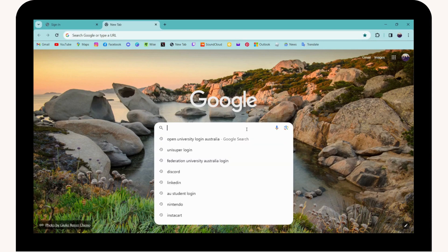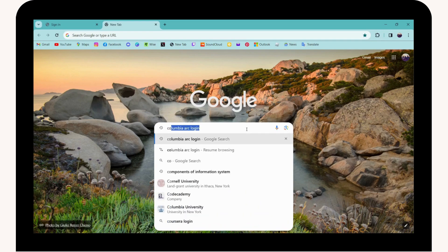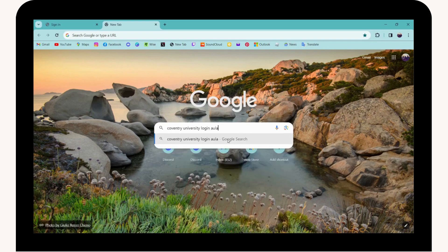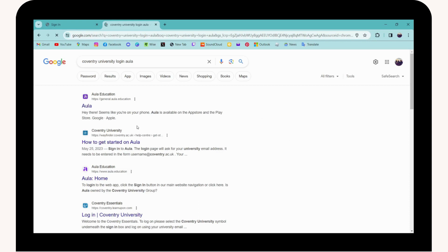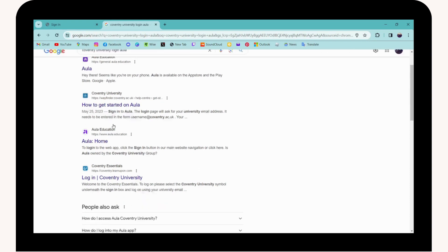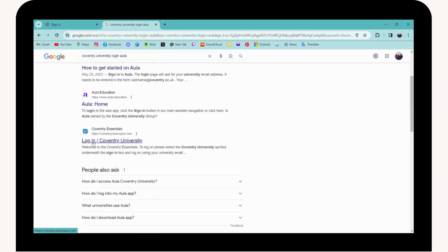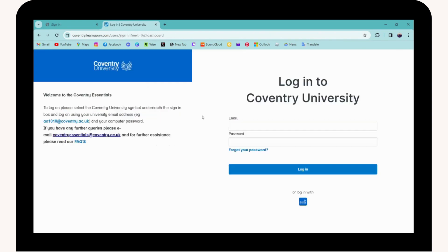Simply go to the search bar and search for Coventry University login OLA. Once you've searched, you will see the result which is login to Coventry University. Click on that and it will take you to the login page.